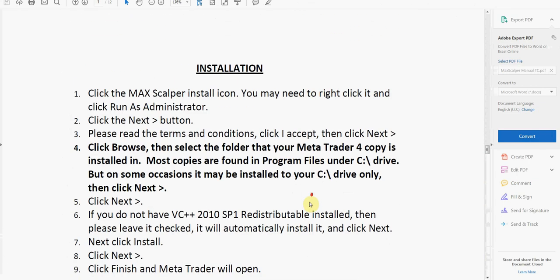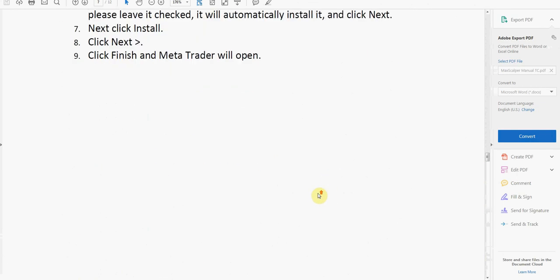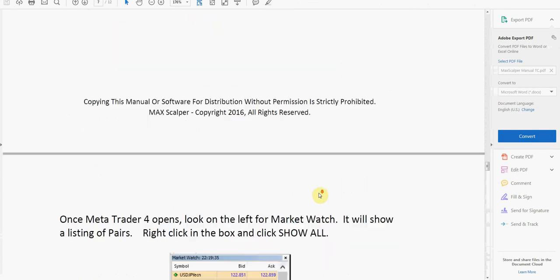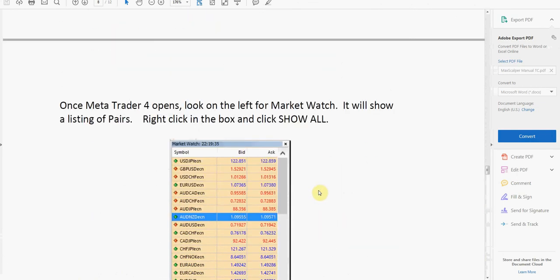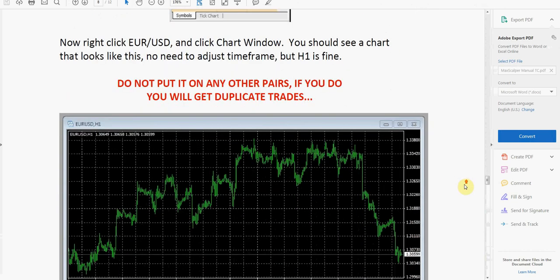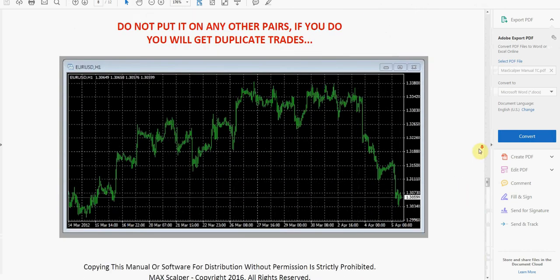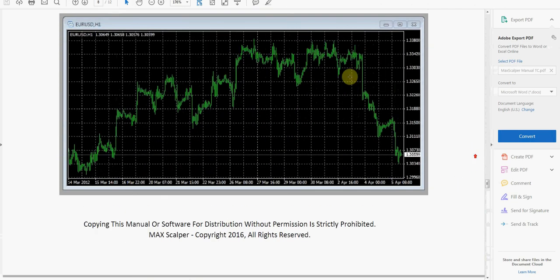But yeah, this is basically all the information you're going to get in the manual. There's a EUR/USD setup that they say you can use to just set up the expert advisor with.